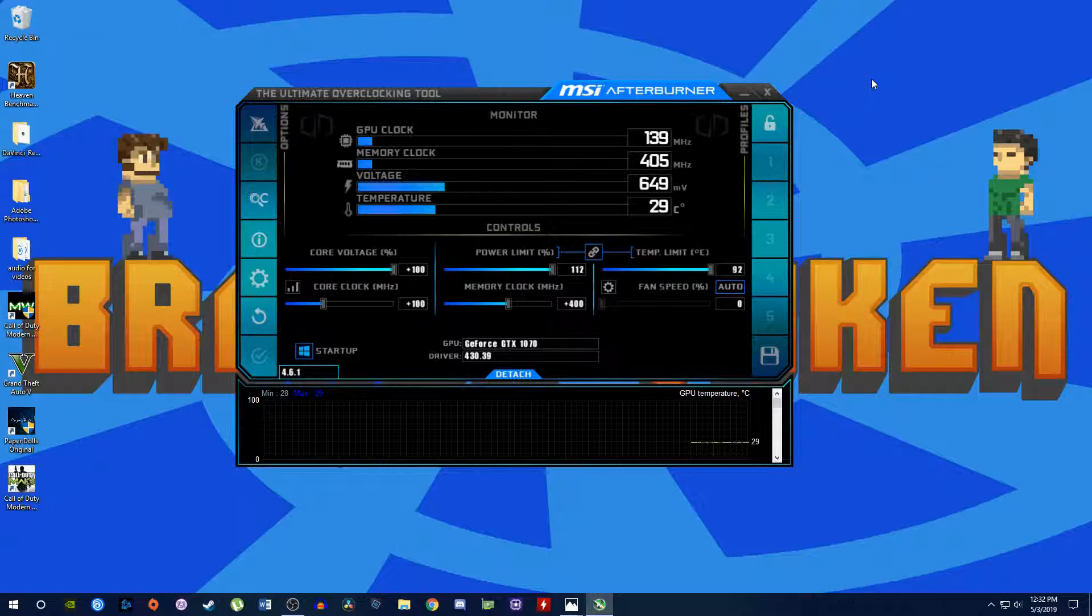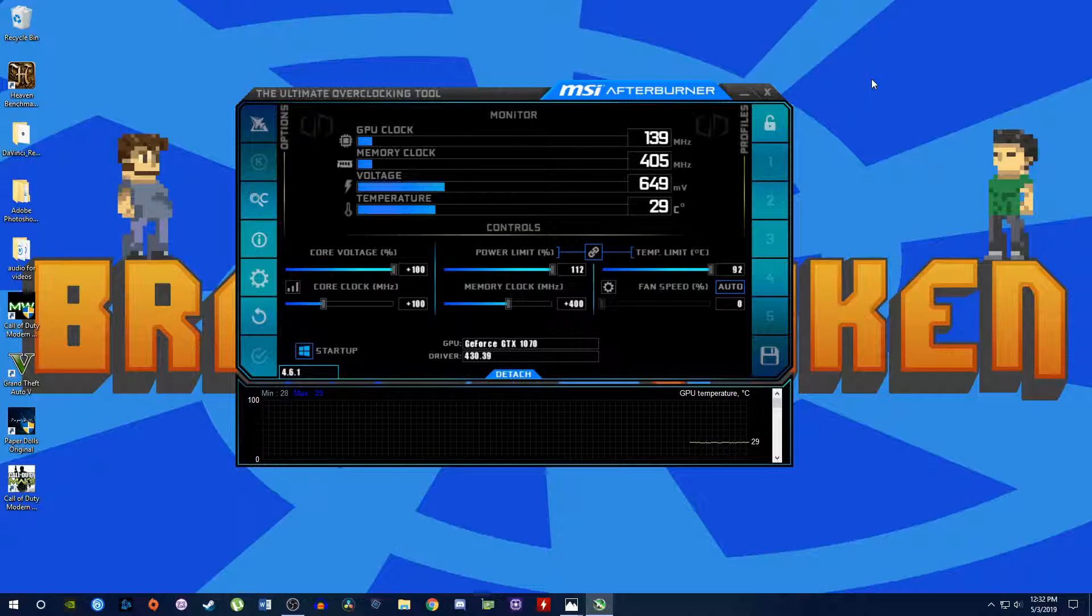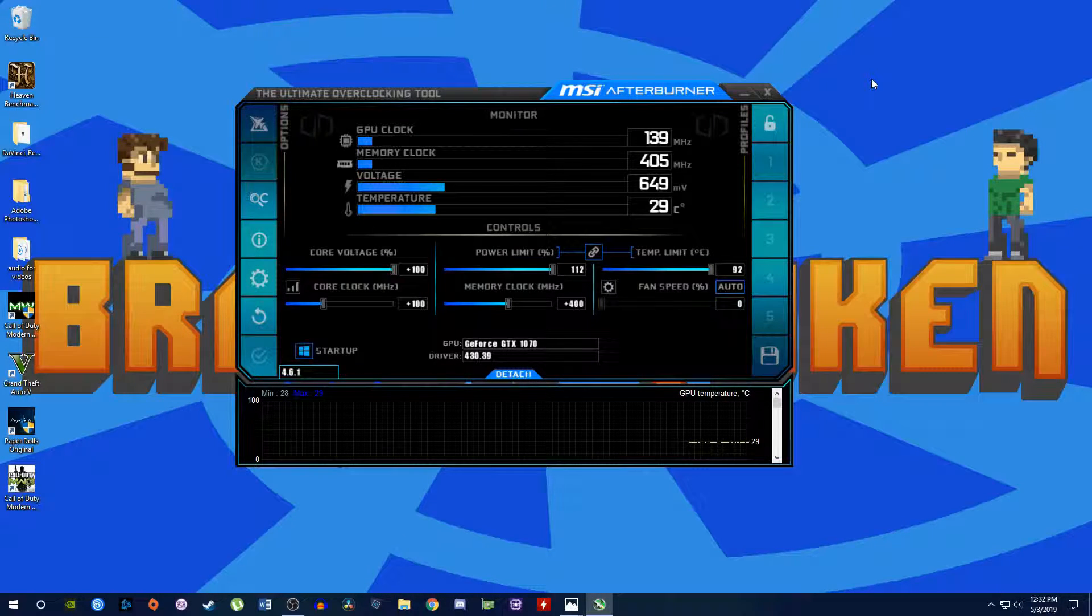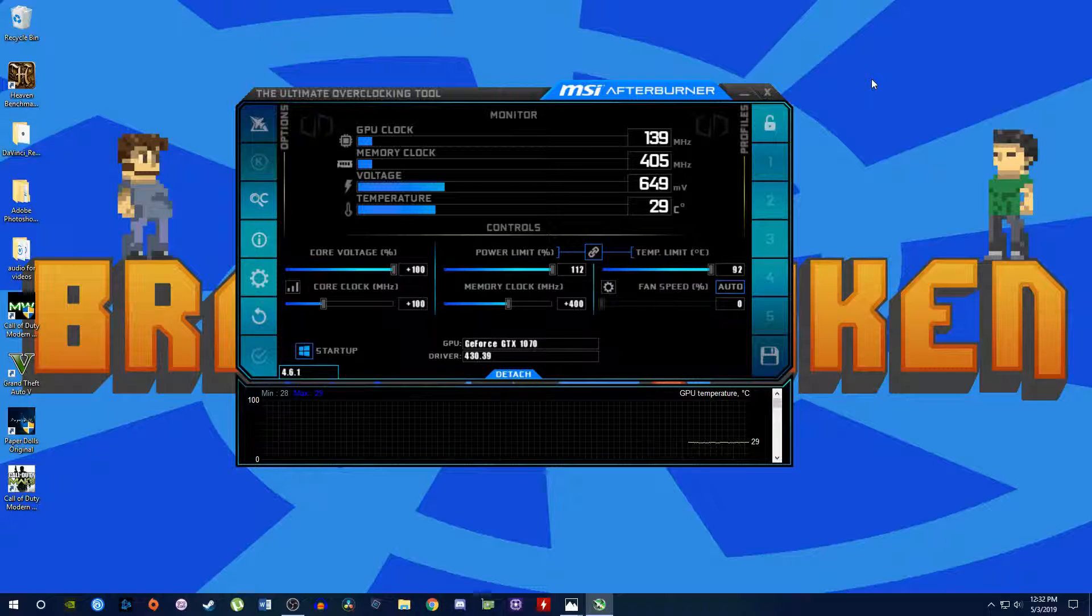Hey guys, welcome back to Token Tech. Today I want to talk about overclocking my GTX 1070 and if it really is worth it.